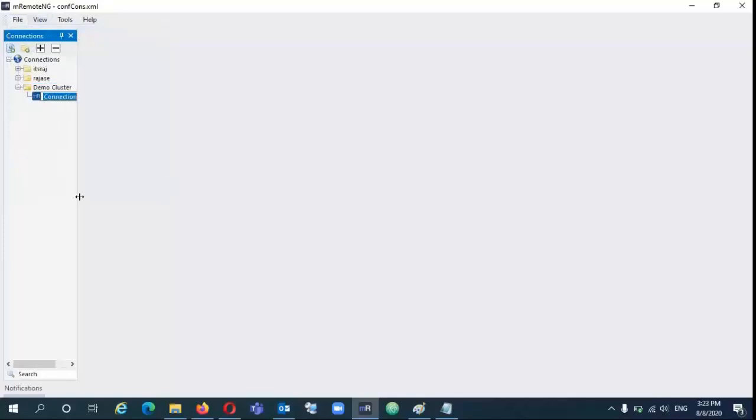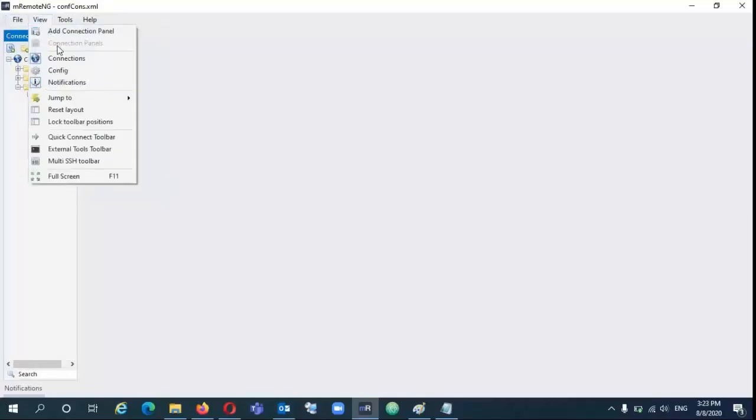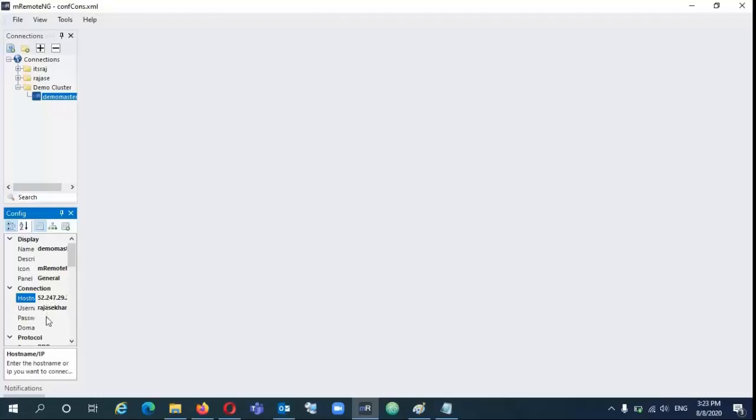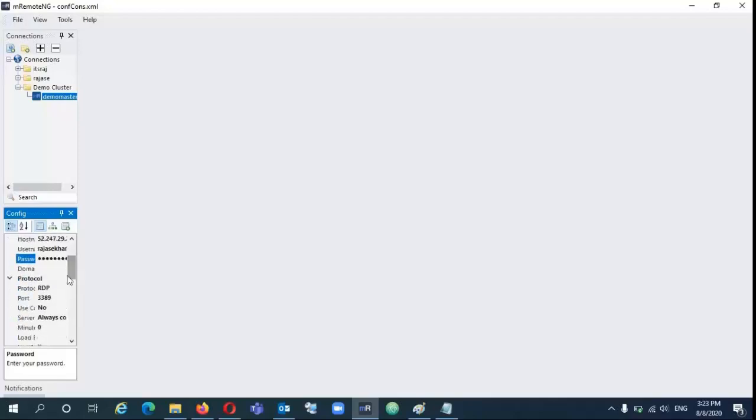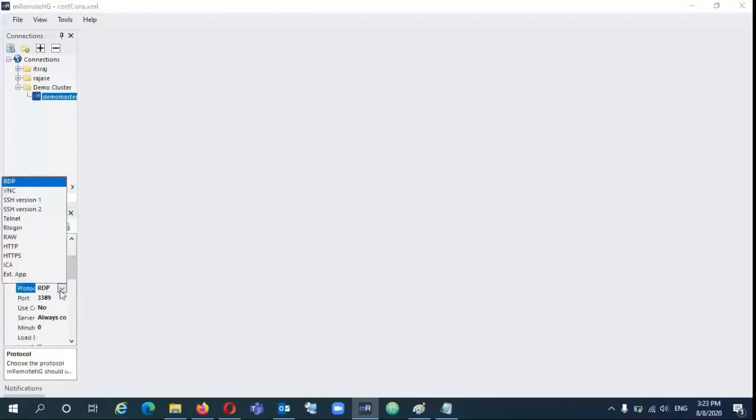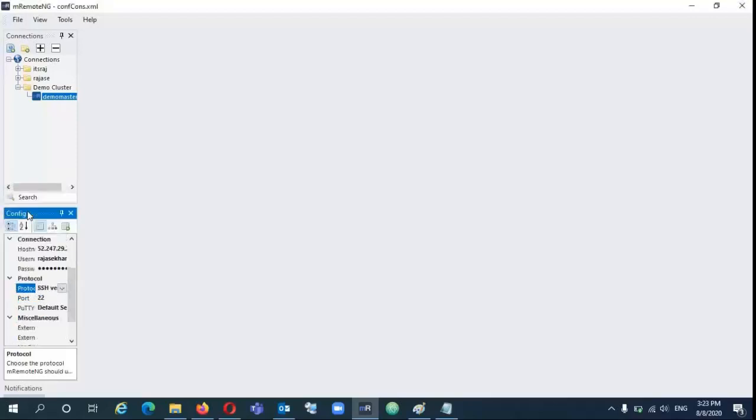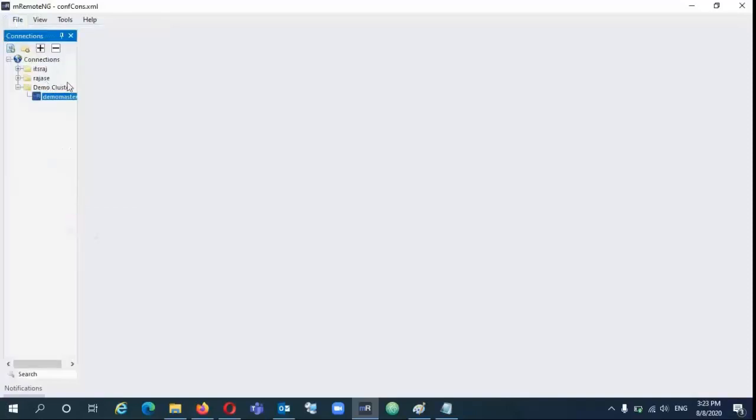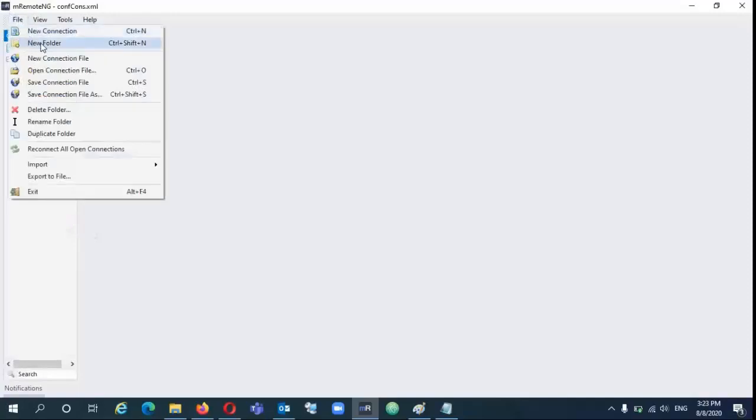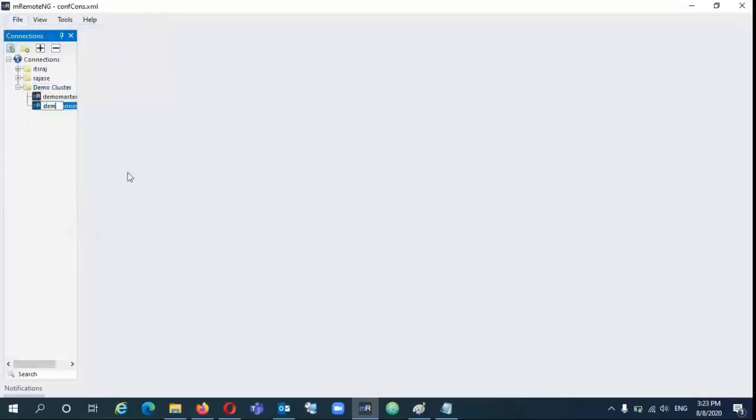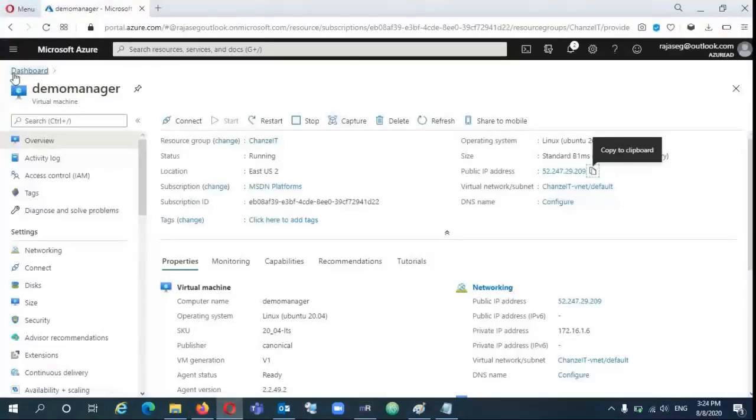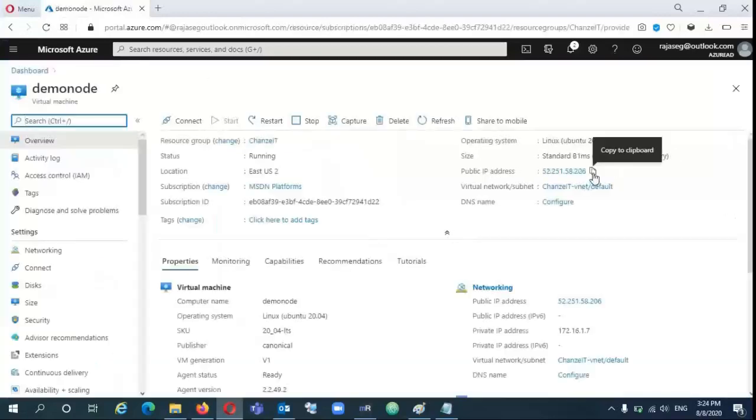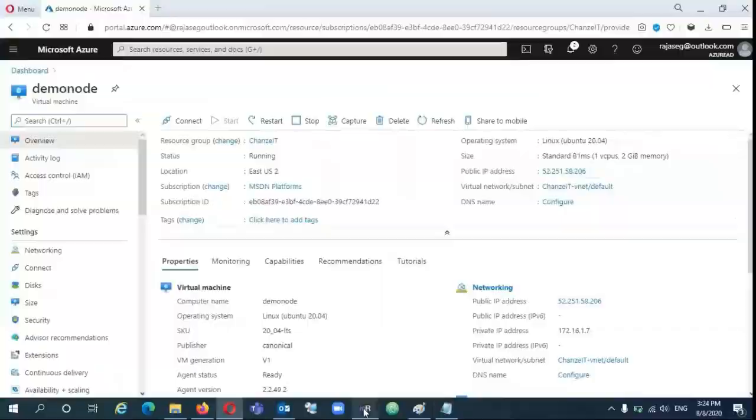By going to that folder, you can have new connections. There you can give the name demo master. Going to the view button, there is configuration options. There you can give the host name, IP address, username, and password. If you don't want to enter it always, you can type the password here and it will automatically log to this VM. Now select protocol SSH2 version. Go to the node and copy that IP.